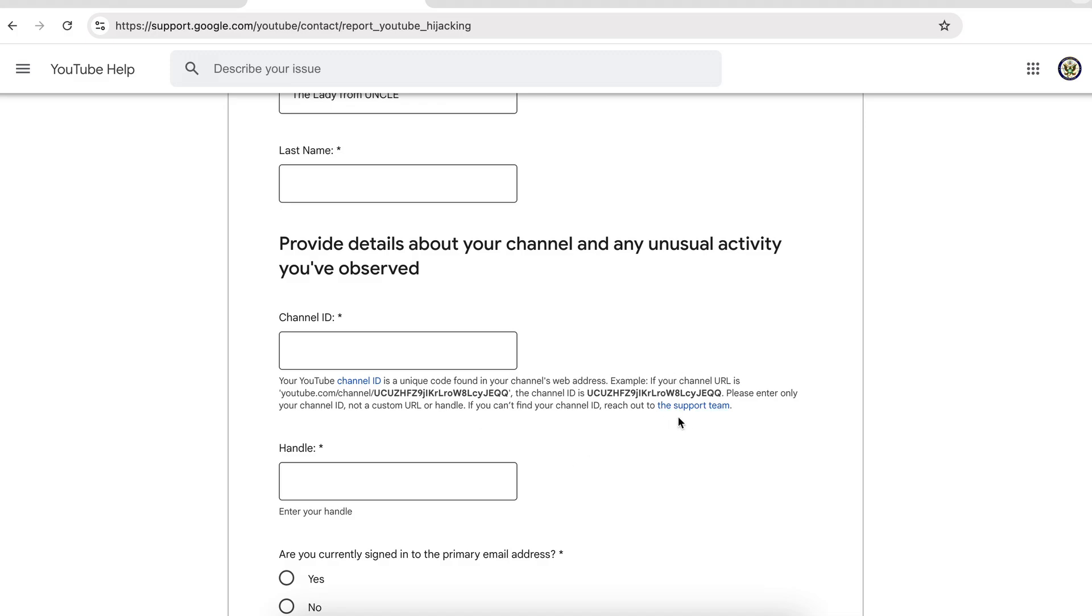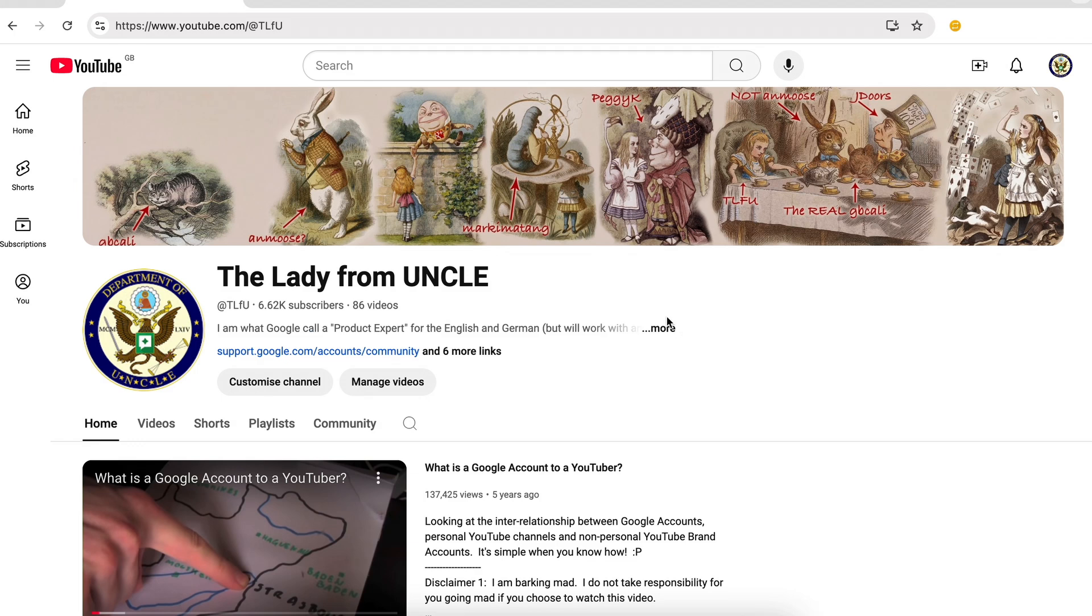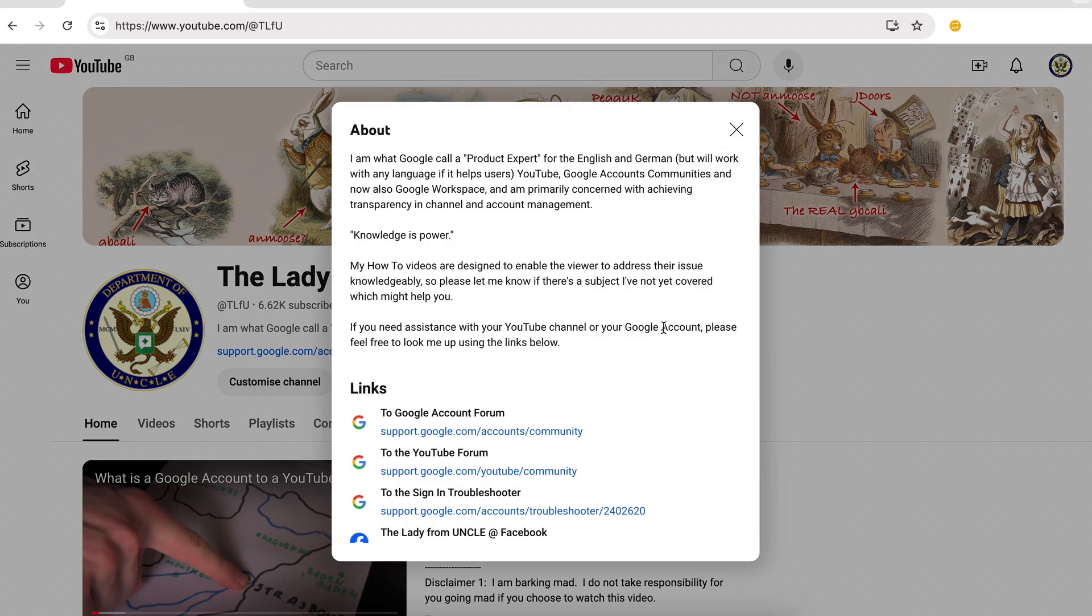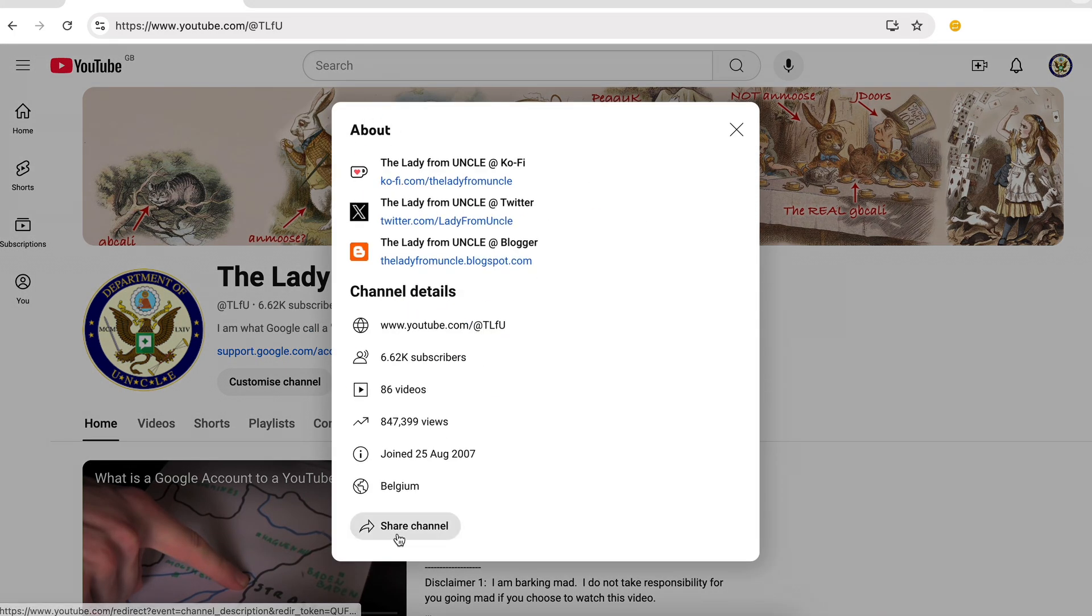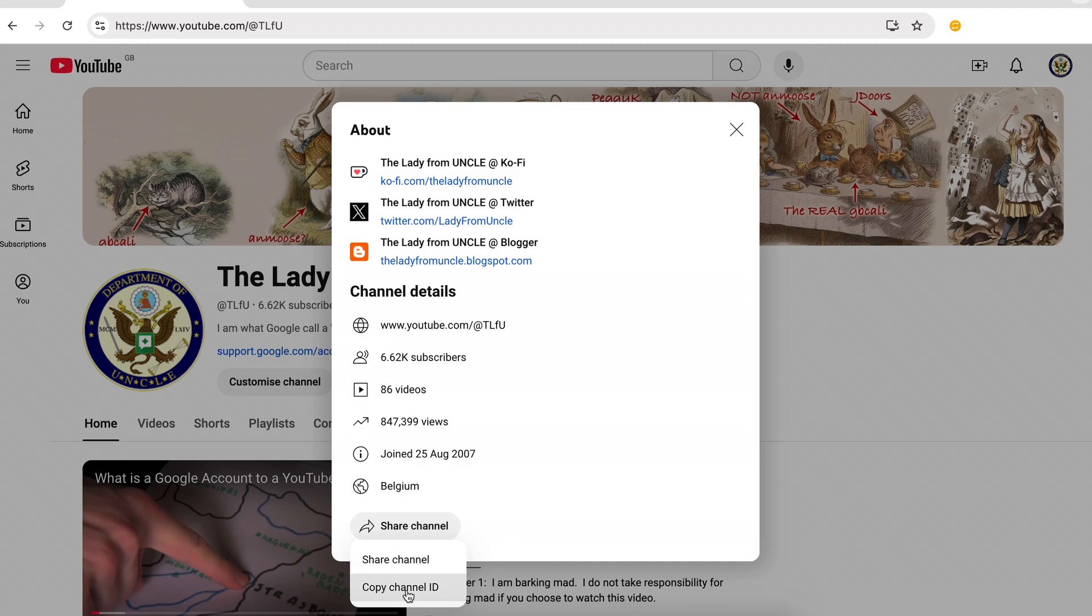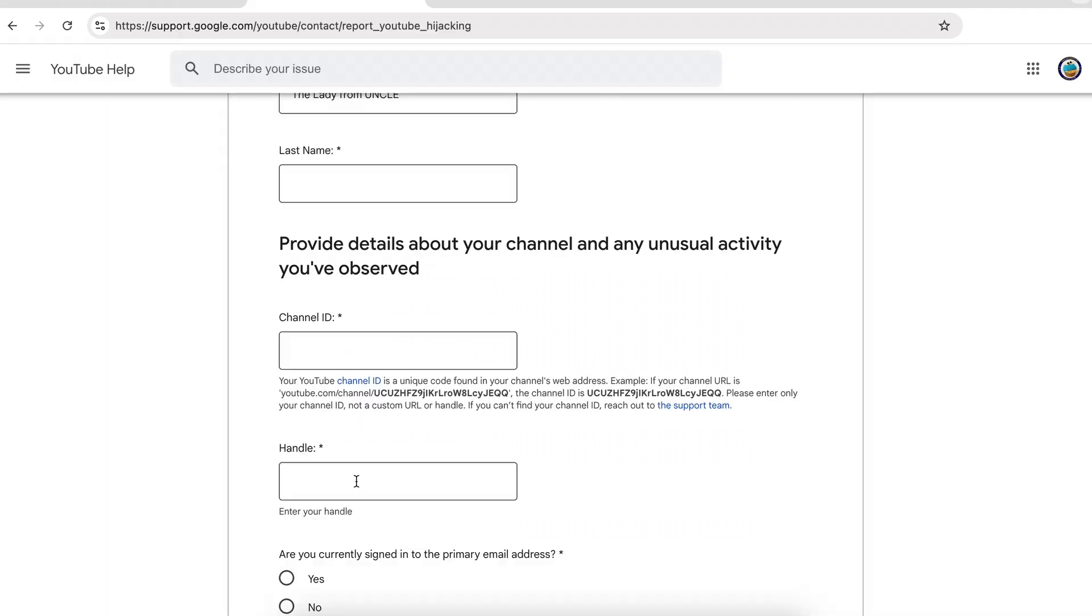You can reach out to the support team to be given that particular code, but you can also use your at handle to go to your YouTube channel and then look in the about section under shared channel. So that is the way of contacting YouTube in the event that you cannot regain control of your Google account.